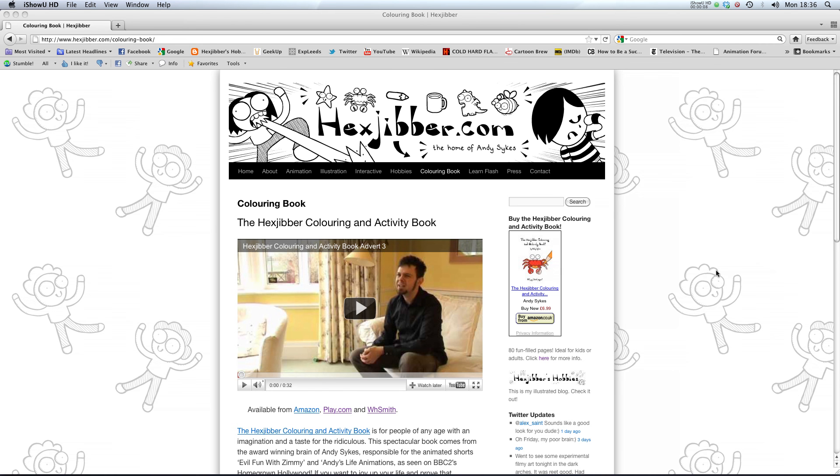Hi, if you enjoyed this lesson, why not consider checking out the Hexjibber Colouring and Activity book on my website, hexjibber.com. It's suitable for kids and adults alike, and you can get it from Amazon, Play.com, and WHSmiths. Cheers.